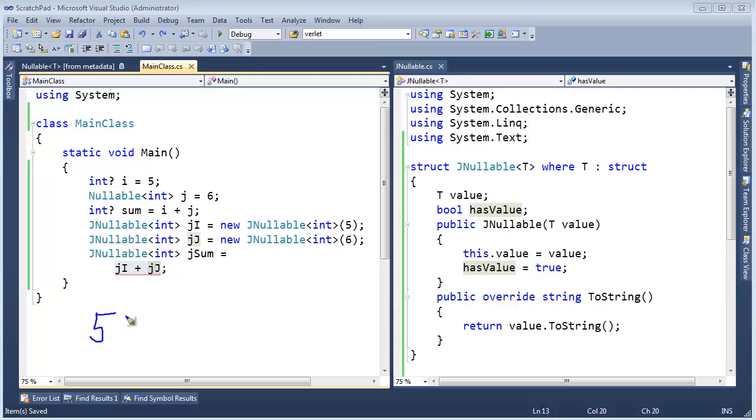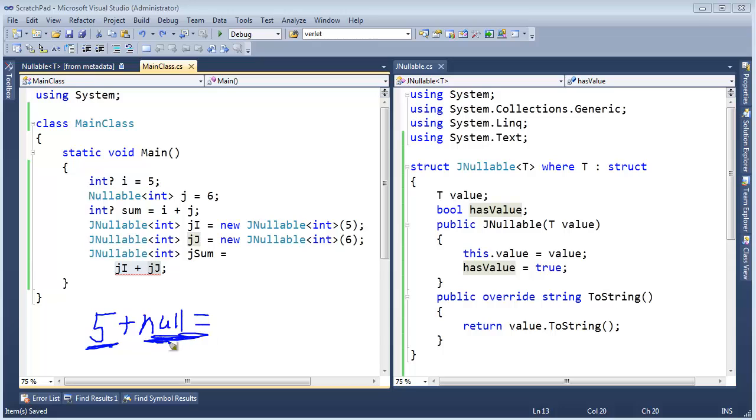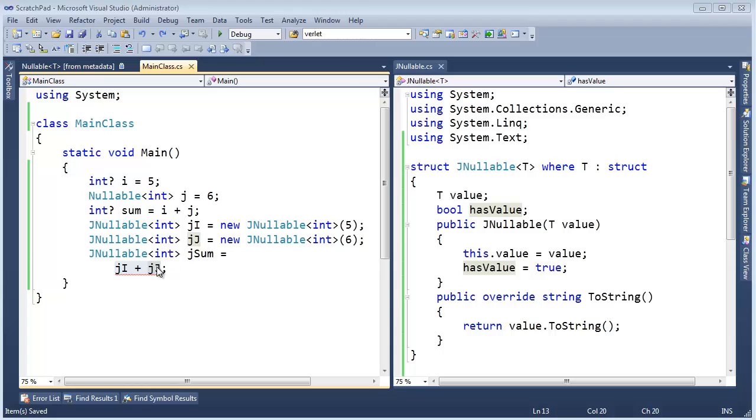I believe I talked about this in a previous video, but if I add five to null, what's the result of that going to be? Well, I don't know what this is. Yeah, you can add five to it, but I don't know what this is, and so the result of that will be null. So the compiler literally emits instructions to check for this and to handle it accordingly.